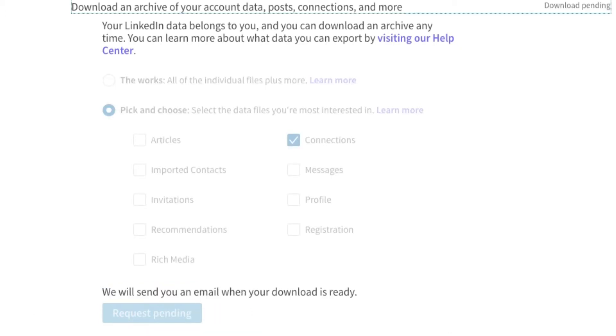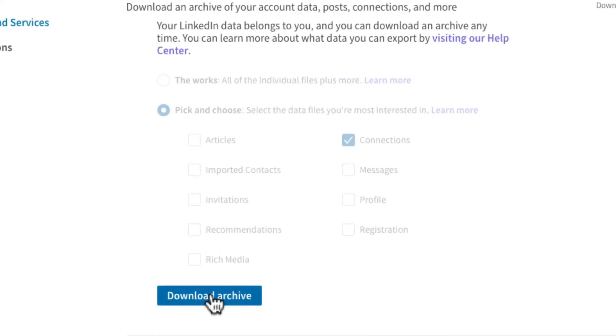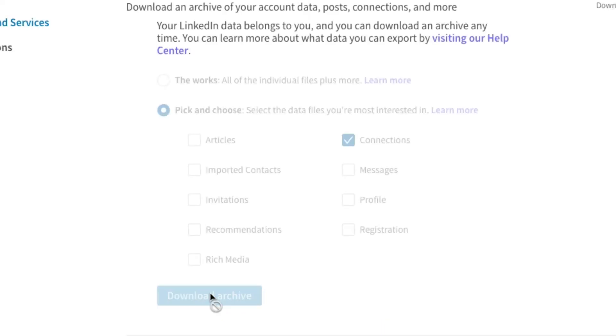Let's fast forward 10 minutes. I have received an email from LinkedIn that my file is ready. Now I can download the archive, then unzip my CSV file, which I'll then import into Gmail.